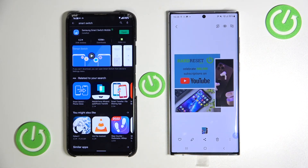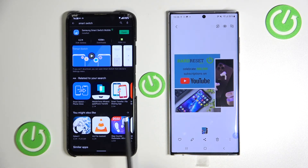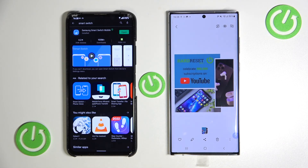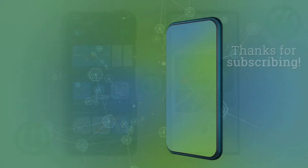So as you can see, that's how easy it is to transfer all data from an Android phone to the S22. If you find this video helpful, remember to leave a like, comment, and subscribe.